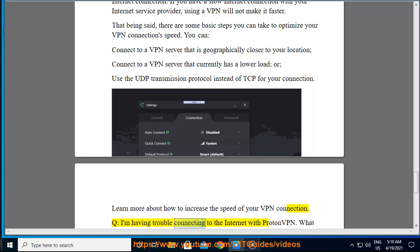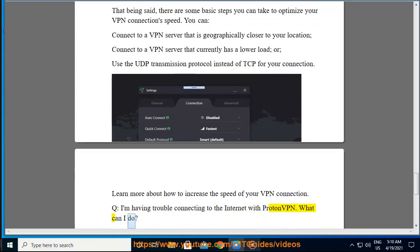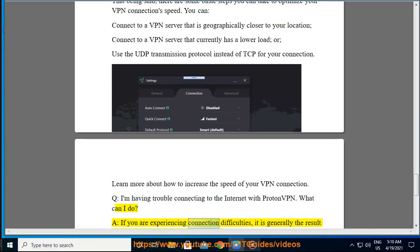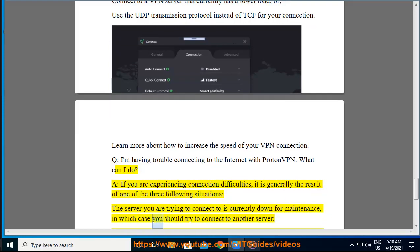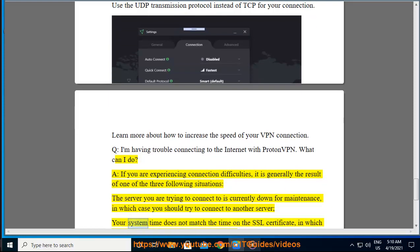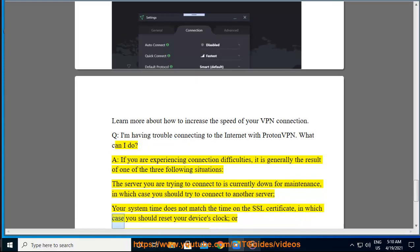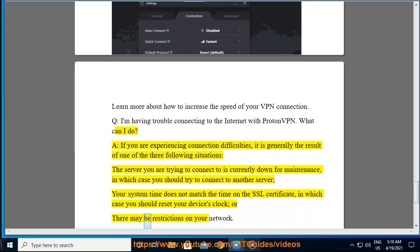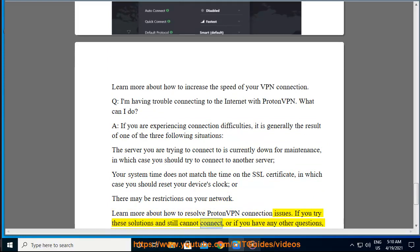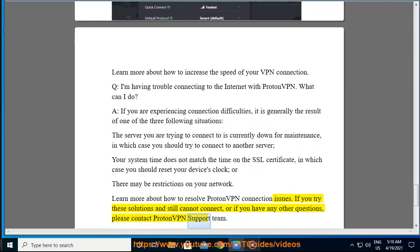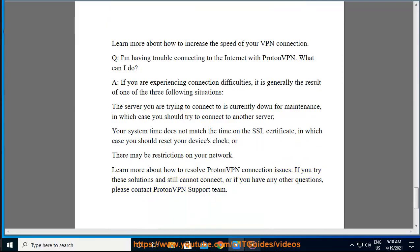Q: I'm having trouble connecting to the internet with ProtonVPN. What can I do? A: If you are experiencing connection difficulties, it is generally the result of one of the three following situations: the server you are trying to connect to is currently down for maintenance, in which case you should try to connect to another server; your system time does not match the time on the SSL certificate, in which case you should reset your device's clock; or there may be restrictions on your network. Learn more about how to resolve ProtonVPN connection issues. If you try these solutions and still cannot connect, or if you have any other questions, please contact the ProtonVPN support team.